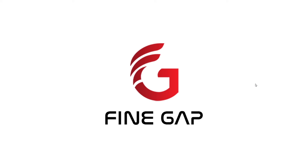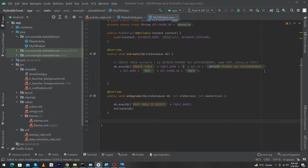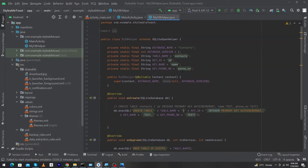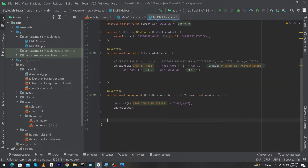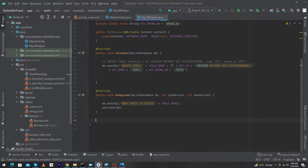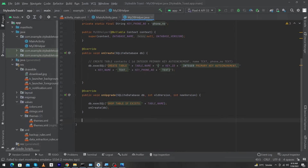Hey, what's up guys! Welcome to FindGap YouTube channel. Welcome back to another video on Android Studio. In this video we will learn how to insert data in an SQLite database. In the previous video we learned how to create an SQLite database, how to create tables while creating the database and at runtime, and how to open and close the database. Before we start, please subscribe to our YouTube channel to stay up to date with amazing programming videos.